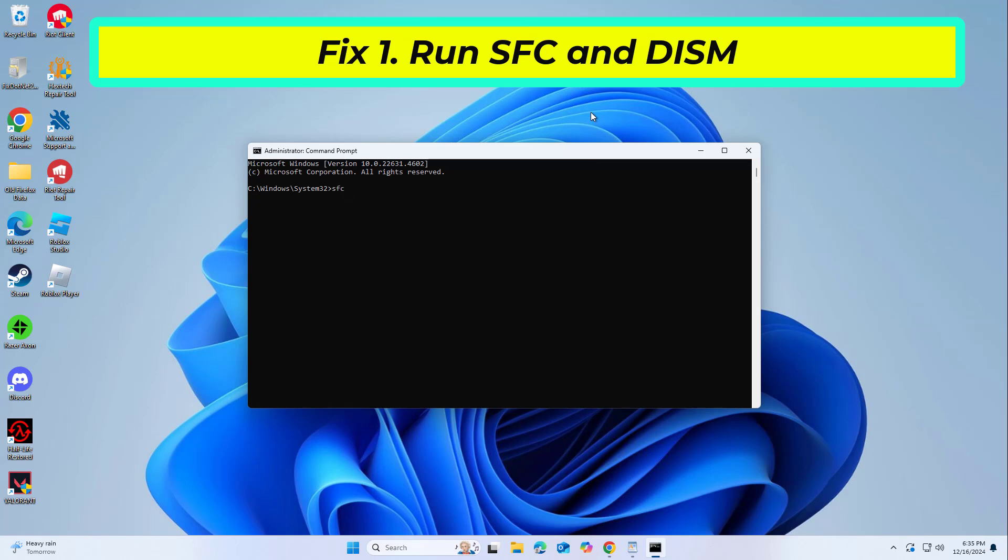Copy and paste the command that you will find in the description of this video. After entering all commands, restart your computer and try again, and your problem should be fixed.